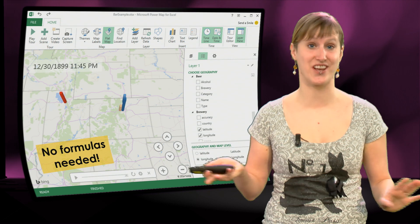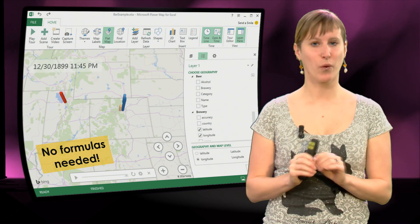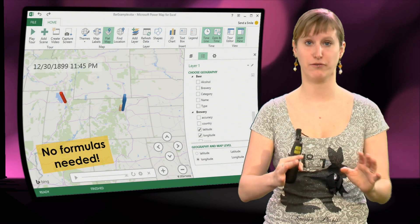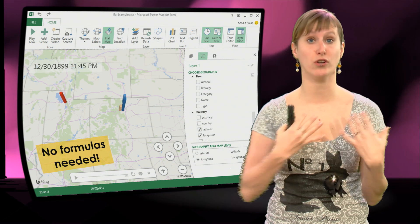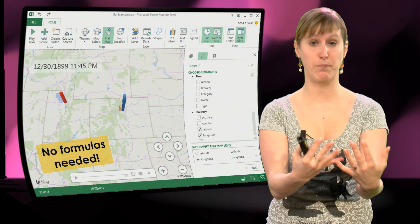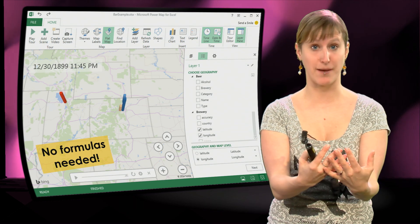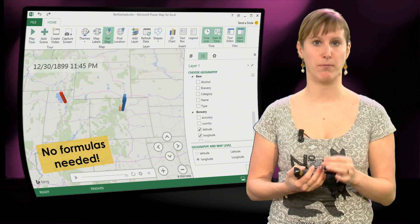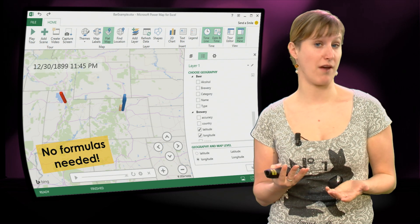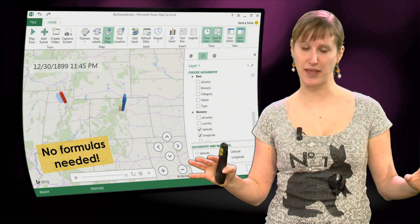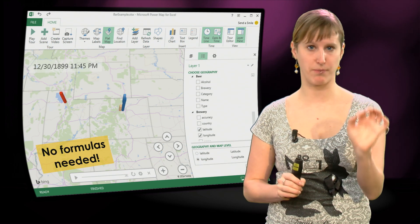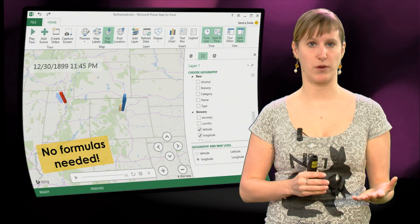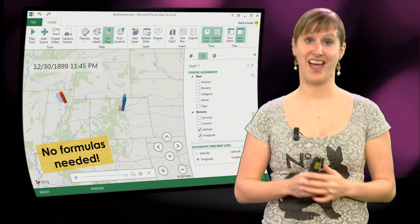And again, I can't stress this enough, we didn't use any formulas. If we just load all our data into the PowerPivot data model, we can then use PowerMap if it's geographical data to plot everything on a map, just by selecting the fields that we want to use.